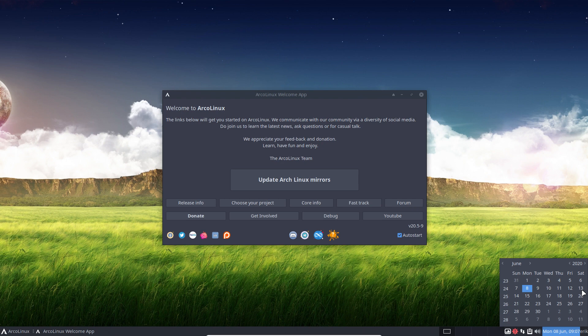During installation in Calamares you can install 16 desktops or you can just skip everything in Calamares and run our scripts and install anything you like. So it's a very minimal ISO.